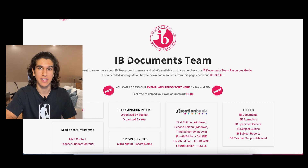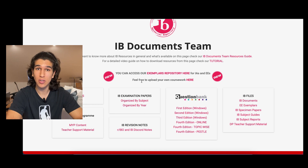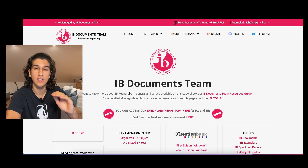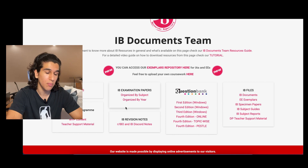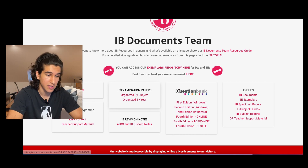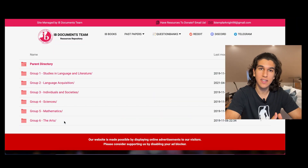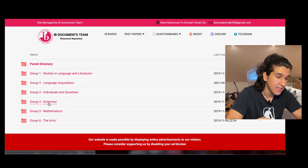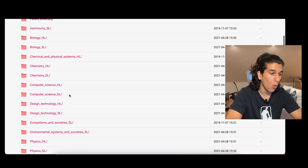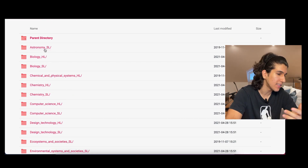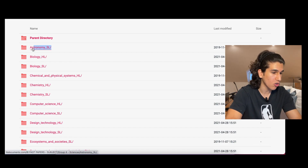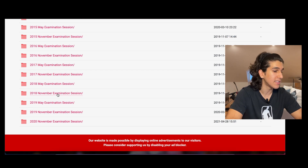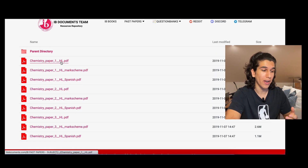IB Documents has all the past papers dating back to the 1990s, a ton of question banks, and a lot of IB guides. I can't stress how important it is that you use IB Documents on a day-to-day basis. One of the most useful features is IB past exam papers. You type 'IB Documents' into Google, click the first link, and you're brought to the page. You can click the tab organized by subject. In the IB you take six subjects across a range of categories — for example, the sciences, which is a group four subject.